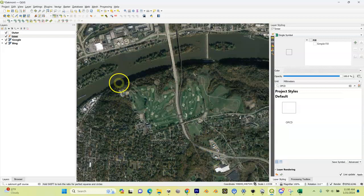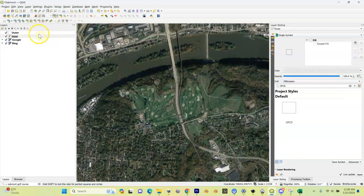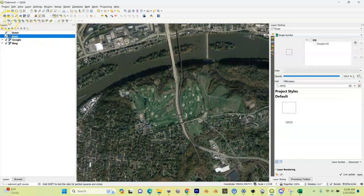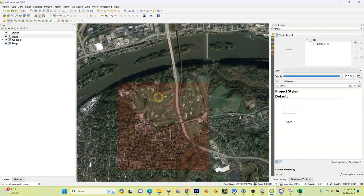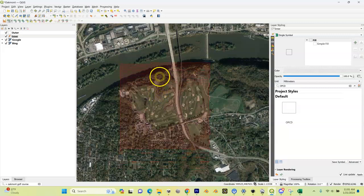Let's go back to QGIS. It's hard to tell on here, but this isn't really centered over my course. I'm going to highlight my inner and do this move feature button. I'm going to click on that.